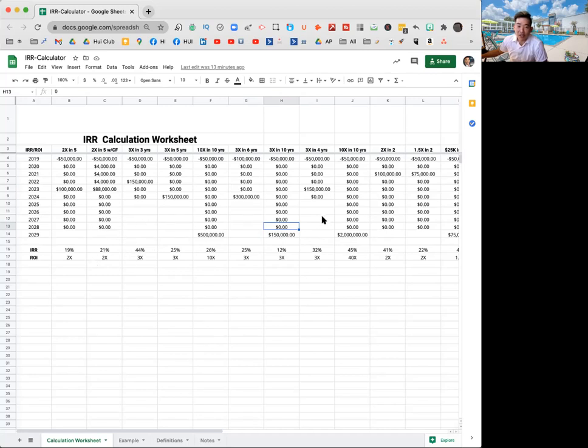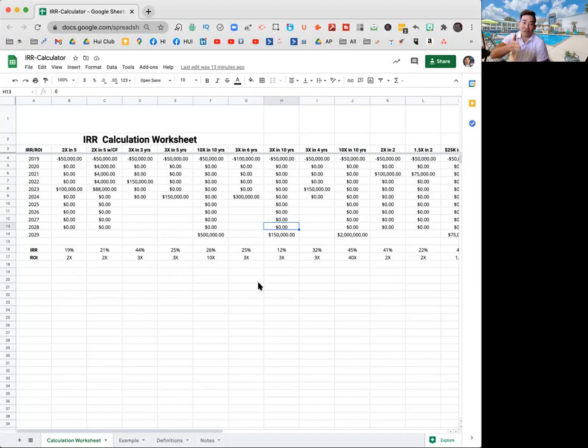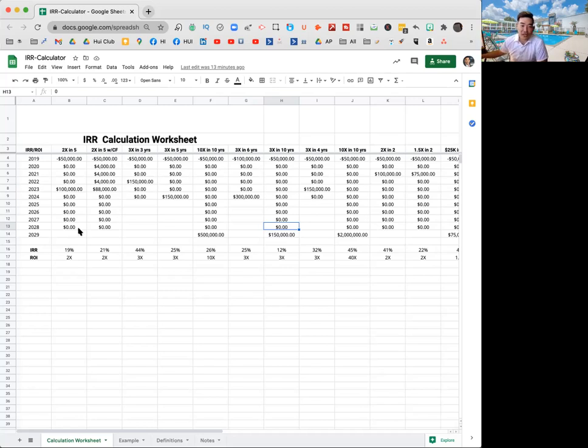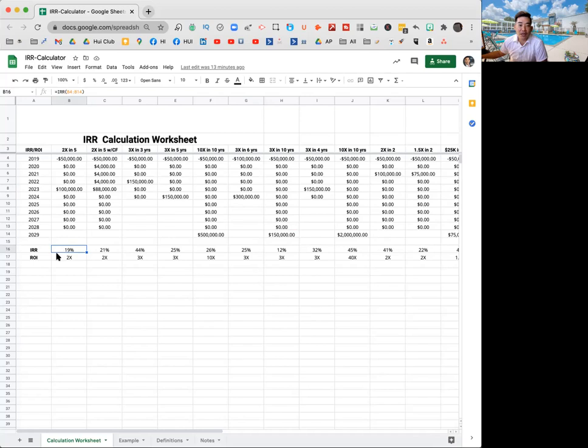This calculator is based on more of an annual basis. And our construction development underwriting models will have it based on every month, right? Like we know we have to buy the lumber in July. We are also going to bring in income. So it's based on every single month. And this is just using a different type of formula. In this one, it's just really simple, but it's going to prove the point.